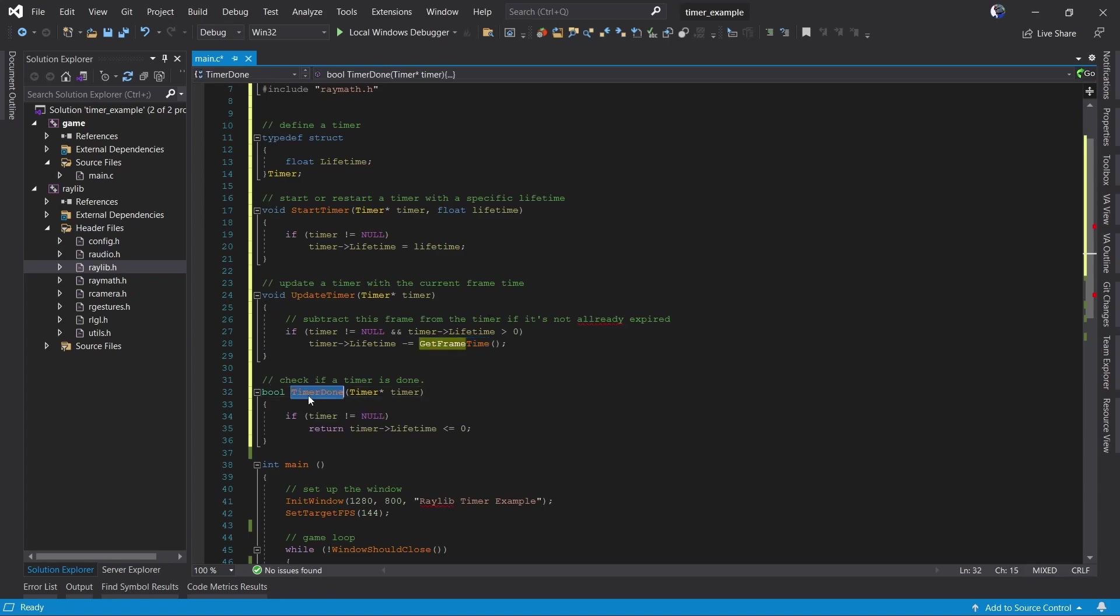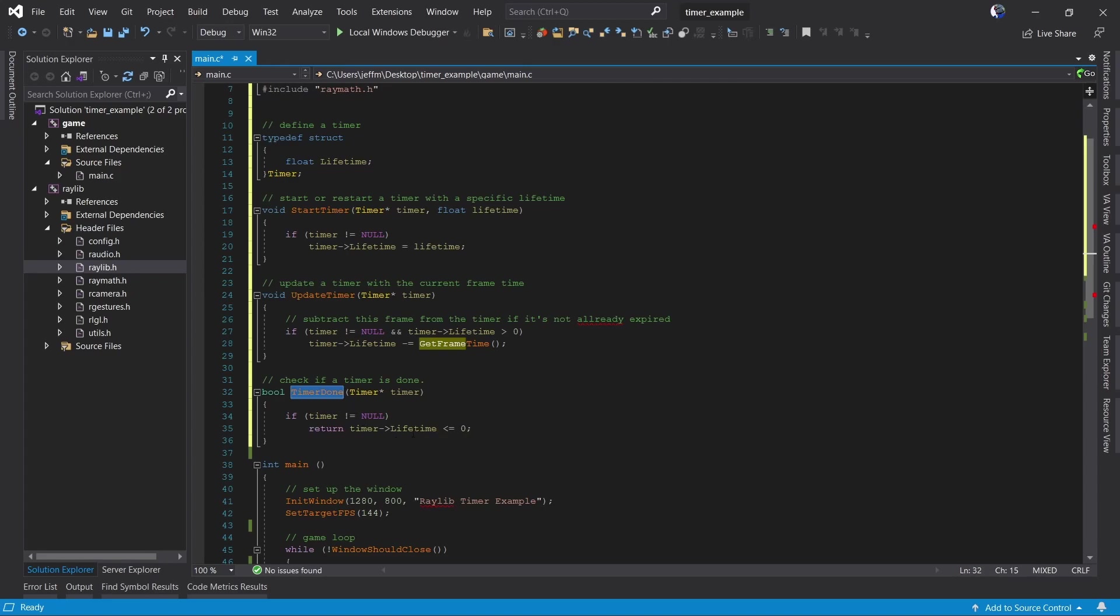Because of that we have a little function here called timer done that takes a timer. It checks the timer to make sure it's alive. If it's less than or equal to zero our timer is done and we return true.